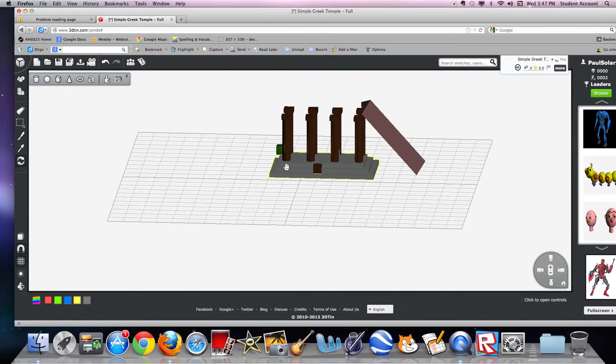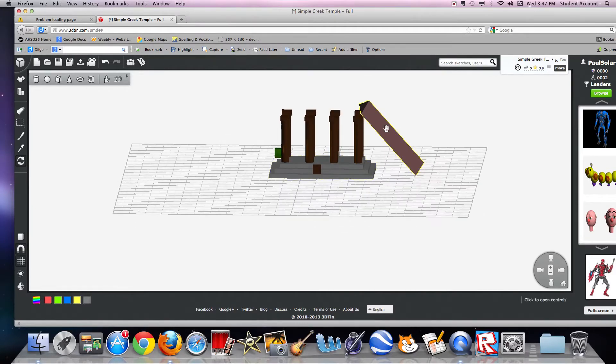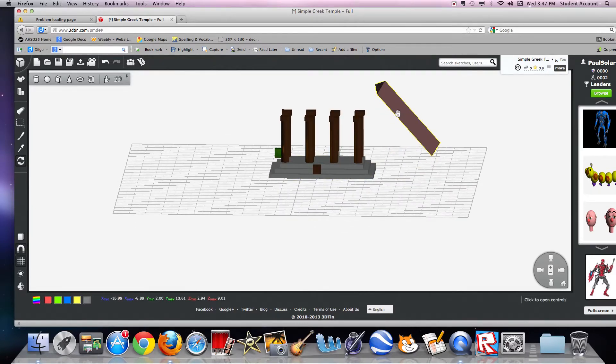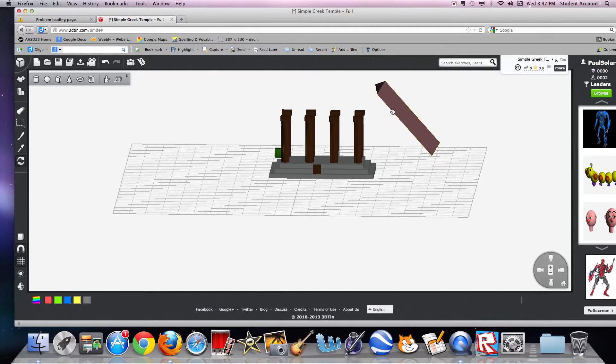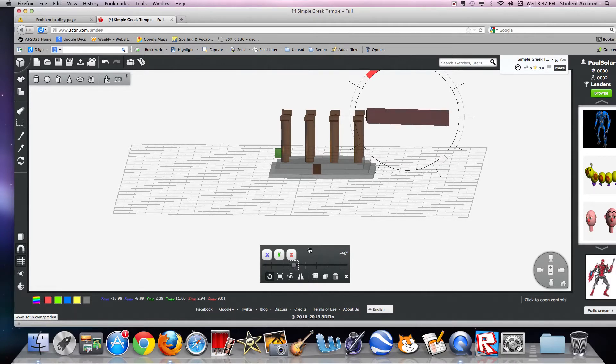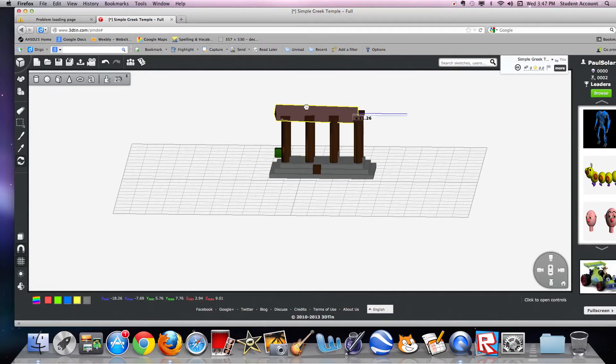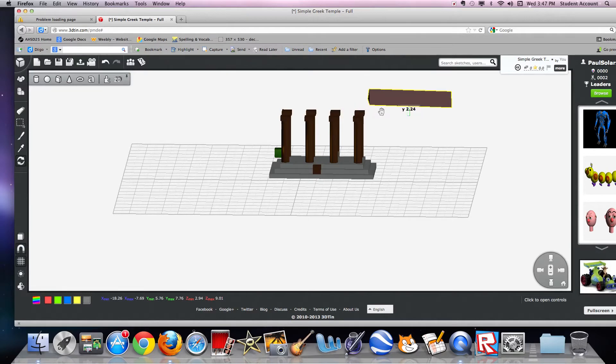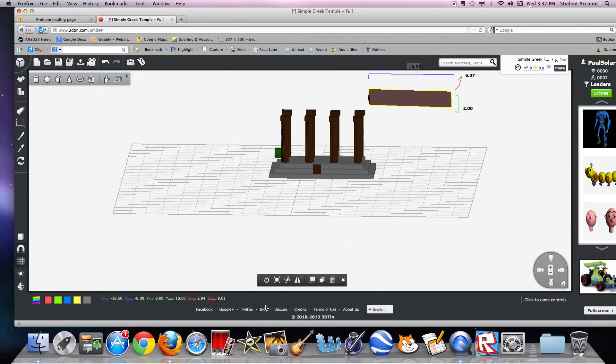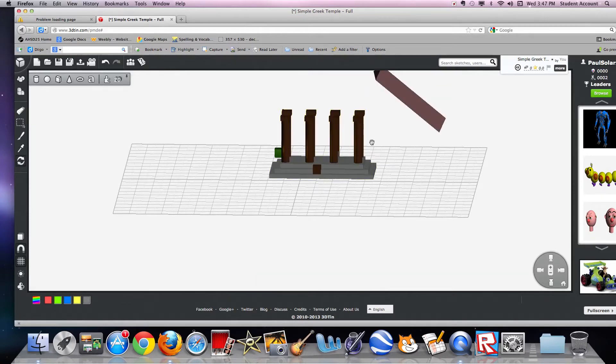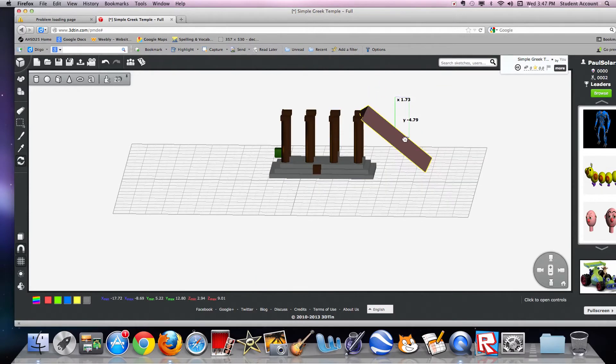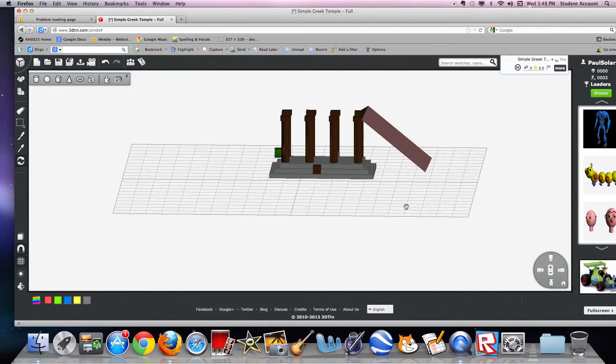This is my Greek temple that I made. This piece right here used to be on top, and now after storms and stuff, it's leaning on its side like that.